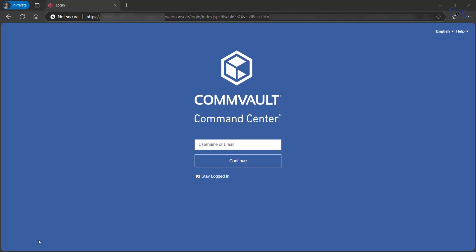By default, the Command Center is installed as part of the CommServe installation when IIS is enabled on the computer.